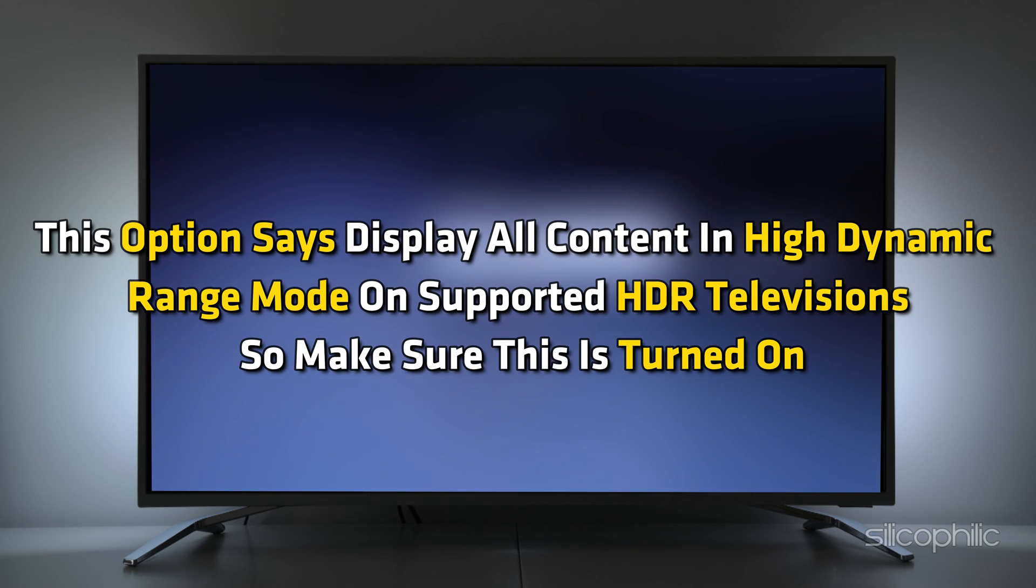This option says display all content in high dynamic range mode on supported HDR televisions, so make sure this is turned on.